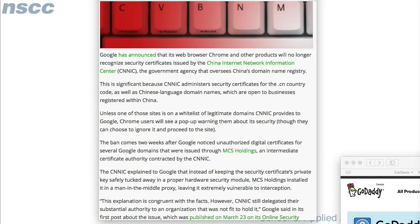Not all browsers will respond the same way — every browser has their own system of how they store root certificates. In this case, Google and Mozilla had banned CNNIC, but Microsoft had not. Microsoft had a way of just banning MCS Holdings certificates specifically, though the exact method isn't entirely clear.